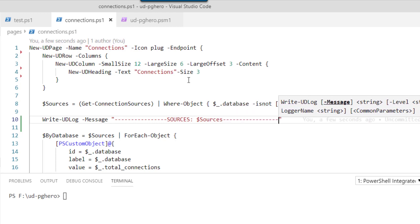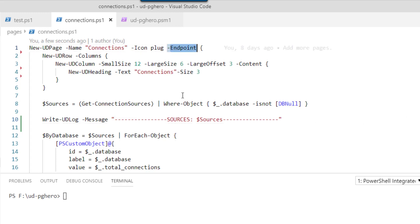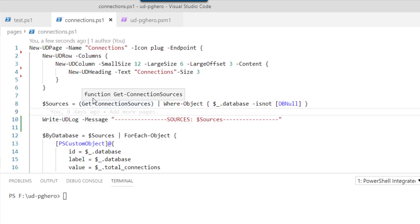So now when this actual endpoint executes, what we're going to see is this log message appear in the log for Universal Dashboard, which is going to appear in the console in this current configuration.